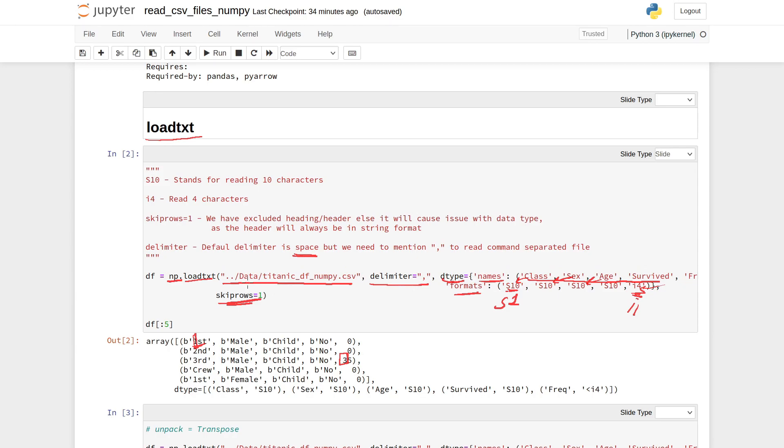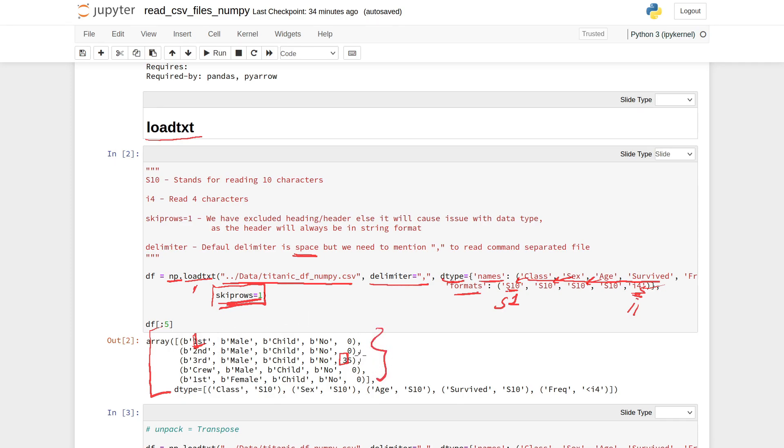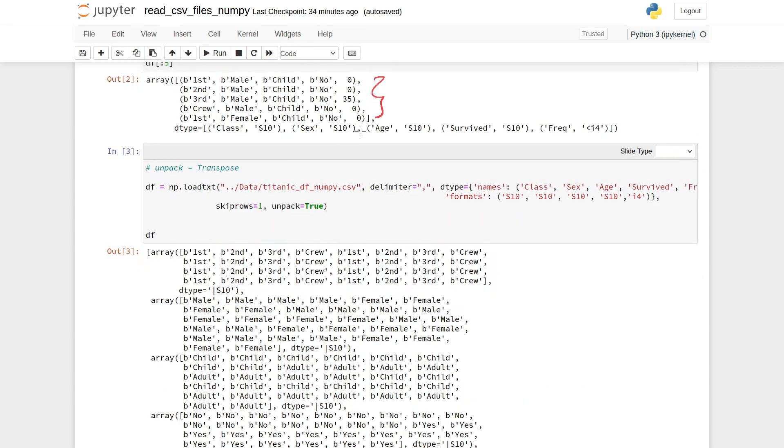Always include skip_rows equal to 1 if you are reading the file using this loadtxt command. Its output will be a NumPy array where this particular portion is the data, which are the rows of that file, and this is the column name and its data type.